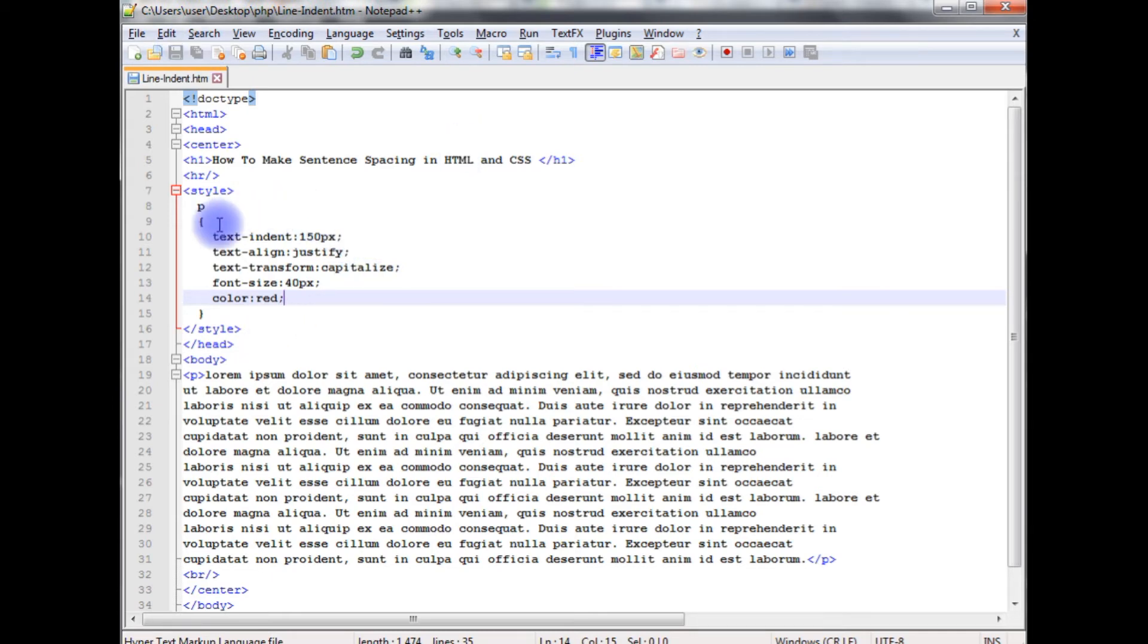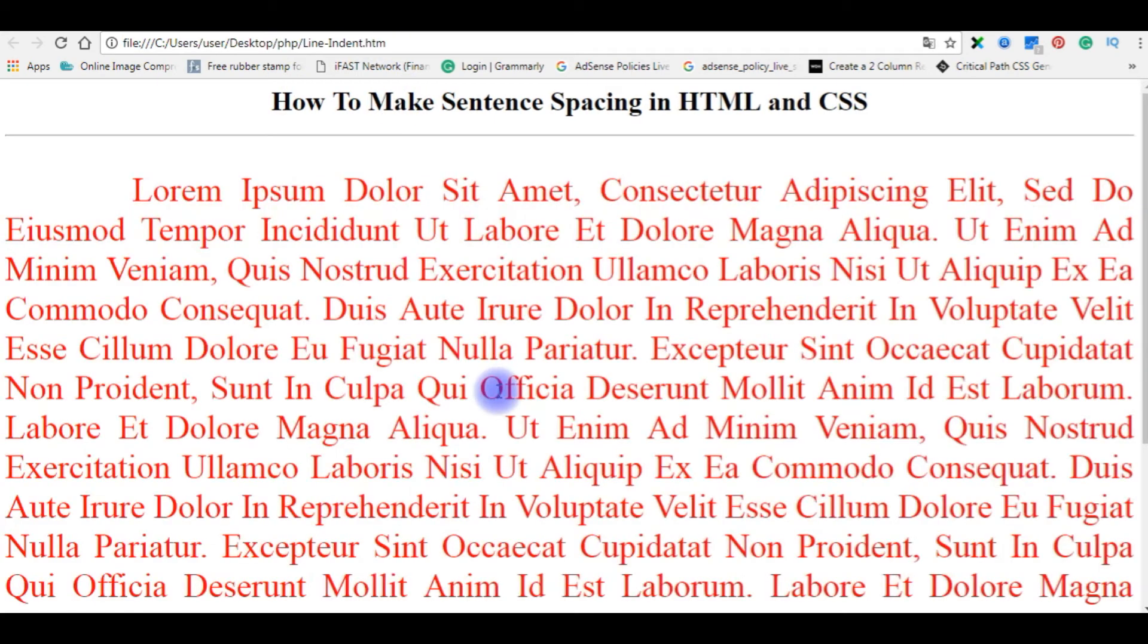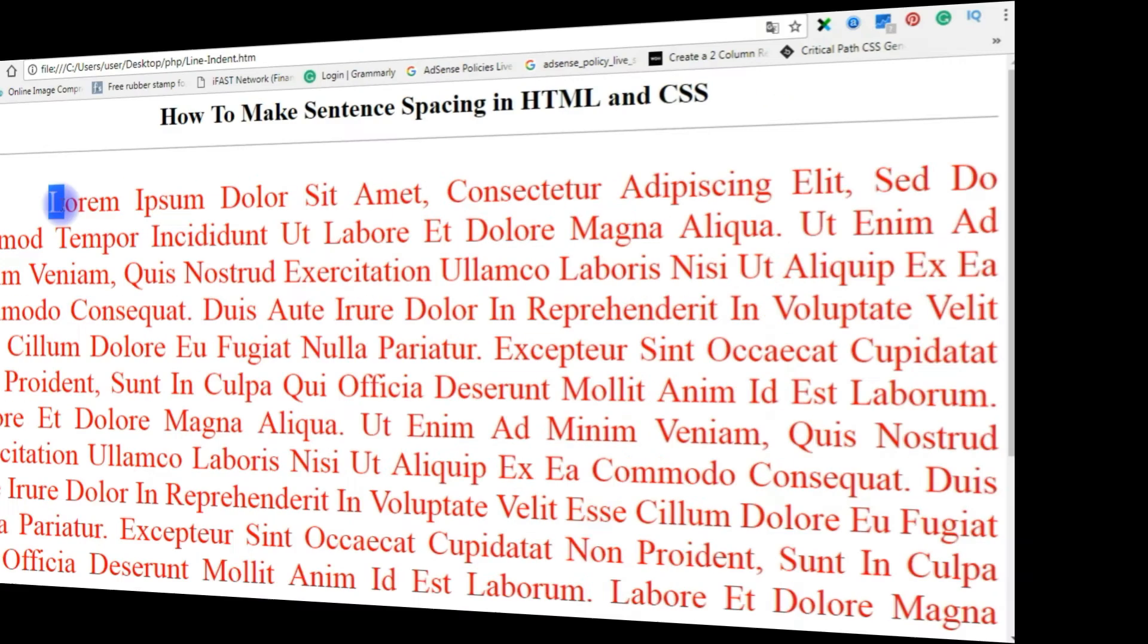Now we'll check the designing part how it looks on the browser. I am reloading the browser, and this is the output which we are not expecting. I want to apply this style for this particular letter only, first letter only. So the code is correct but the approach is wrong. Let's flip back again, we'll do it in a proper way.